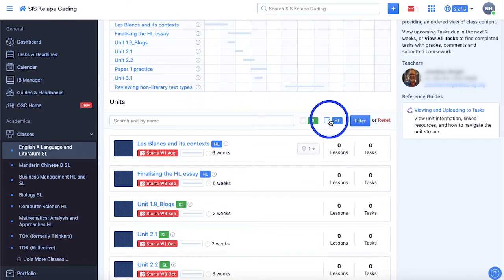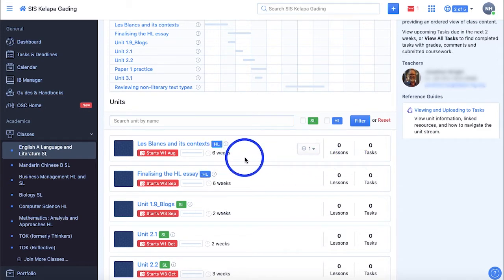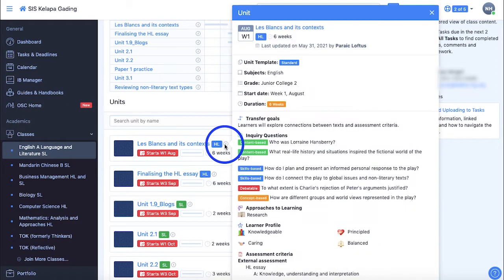For each unit, you can view the level, duration, month, and week it starts, and the number of lessons and tasks assigned for it. Hovering over the info icon gives some information about the unit.